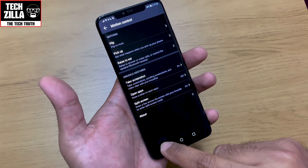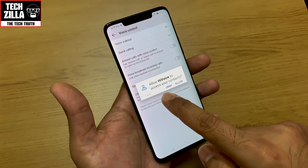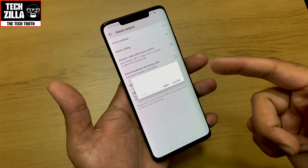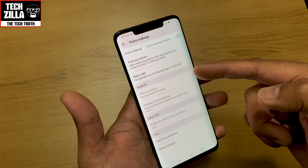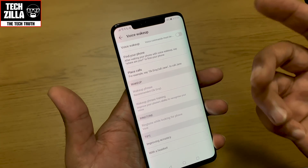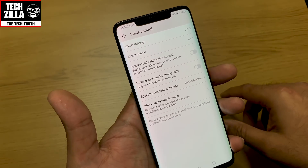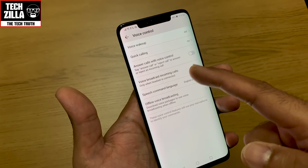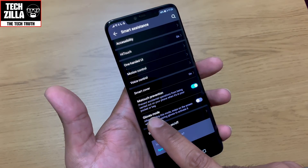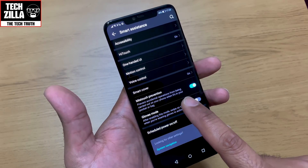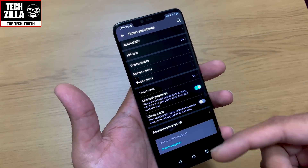Split screen — you know what that is. Voice control — you can allow Hi Voice to access your contacts; I don't normally use it. Voice wake-up lets you set a command to wake the device from sleep. Answer calls with voice control — you can say 'answer call' or 'reject call', which I might actually try out. Miss touch prevention stops accidental operations when your phone is in your pocket or bag — definitely switch that on. Gloves mode makes the screen more sensitive when you're wearing gloves.